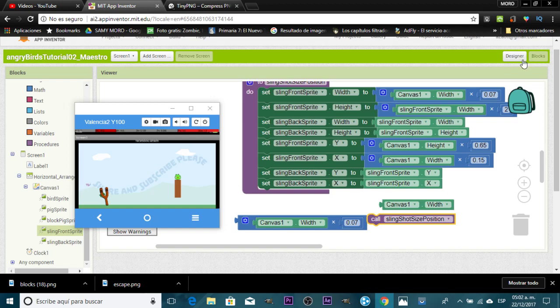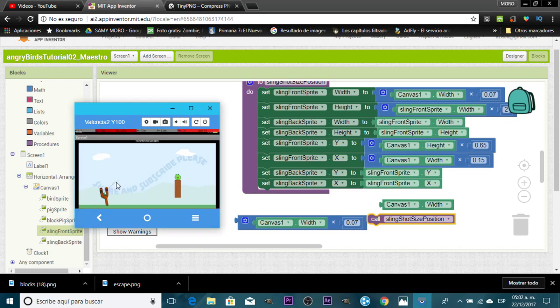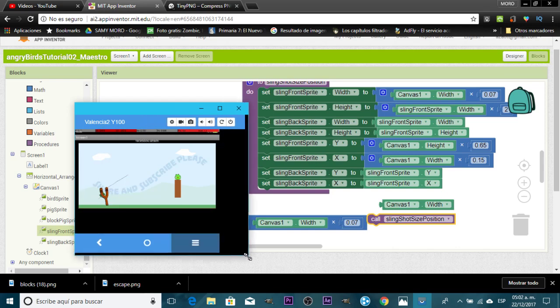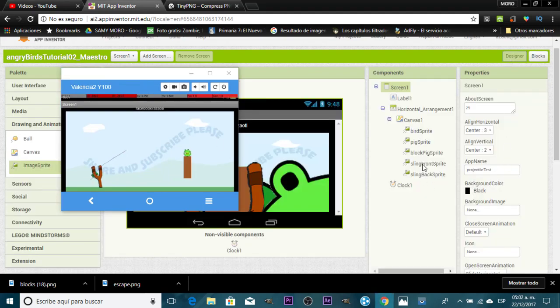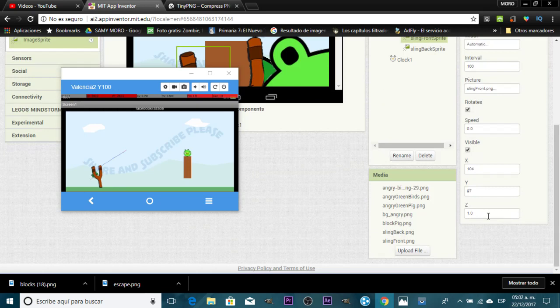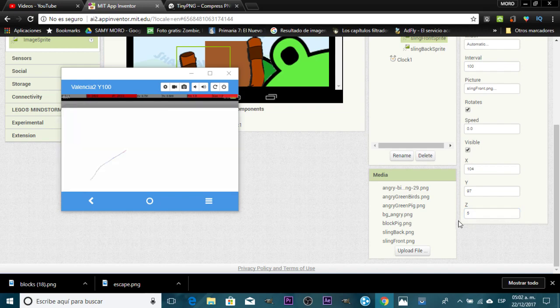It looks okay. Now we need to handle layering. When I move the bird, it's behind the slingshot — it has to appear in the middle. We need to change the Z property of the front sprite. We want it to be in front so we increase its Z value — let's use 5.